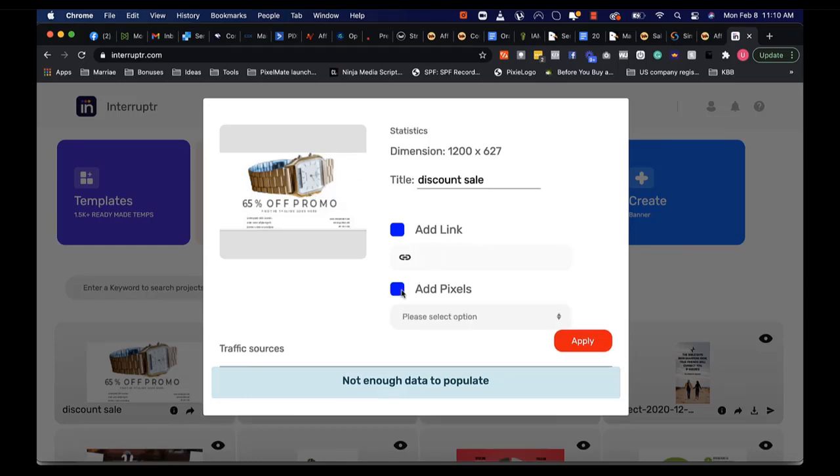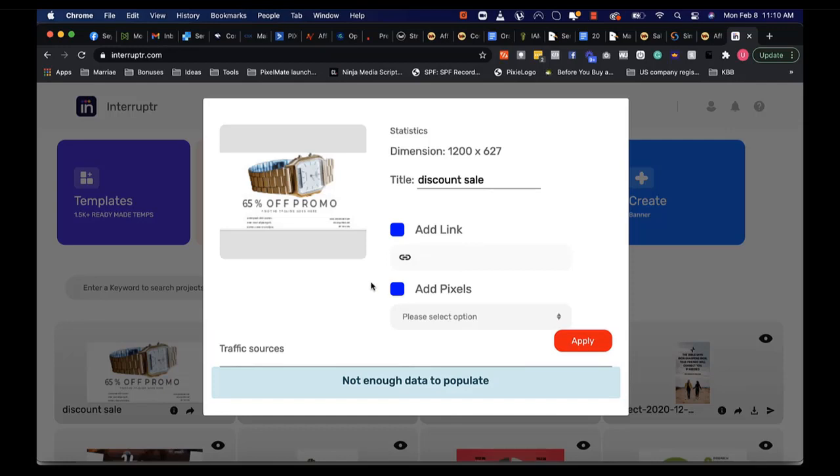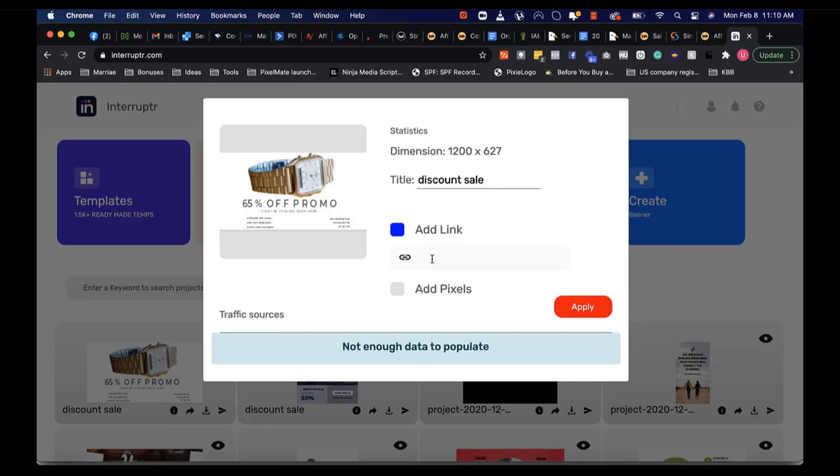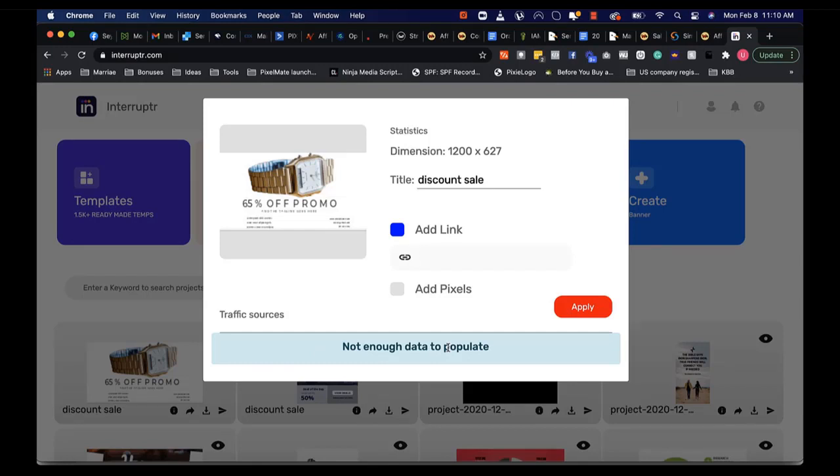Secondly, you can use this to start building custom audiences. You can add pixels, this is an advanced feature, and start building custom Facebook audiences. This is very fantastic if you are trying to post your designs on some other person's website. You can also see your traffic sources, all the websites that are bringing you traffic, the percentage of traffic they're bringing, so you can know your most profitable campaigns.